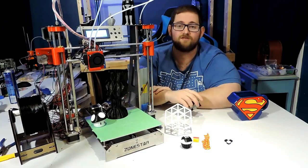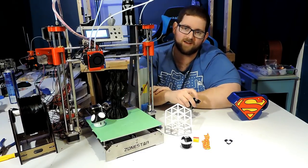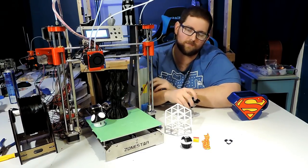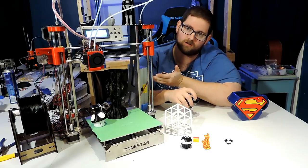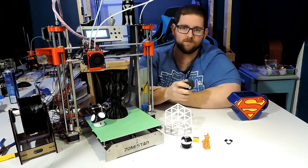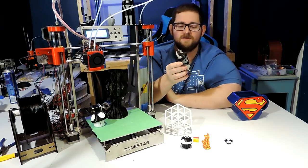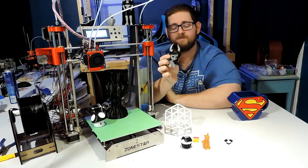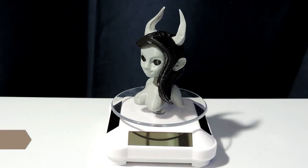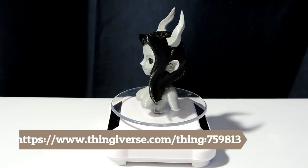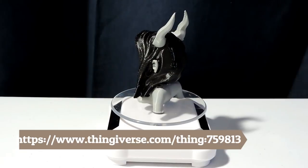So after that, I started asking around in terms of what else I should print on it to test it, and people recommended switching to an organic model. The one that was suggested for me was this Demoness bust. It's a multicolor which I printed in black and grey, and it turned out really nice.